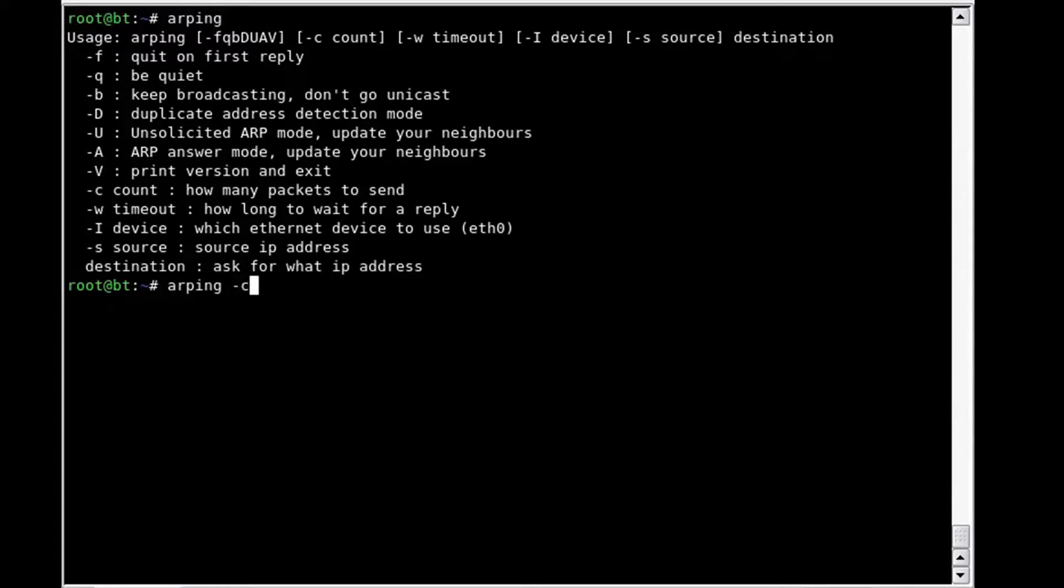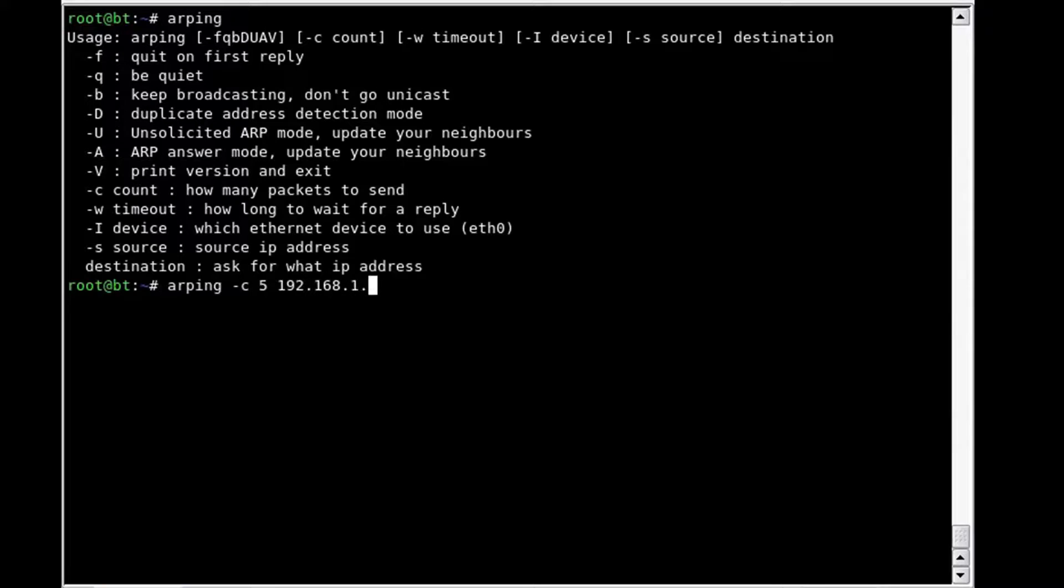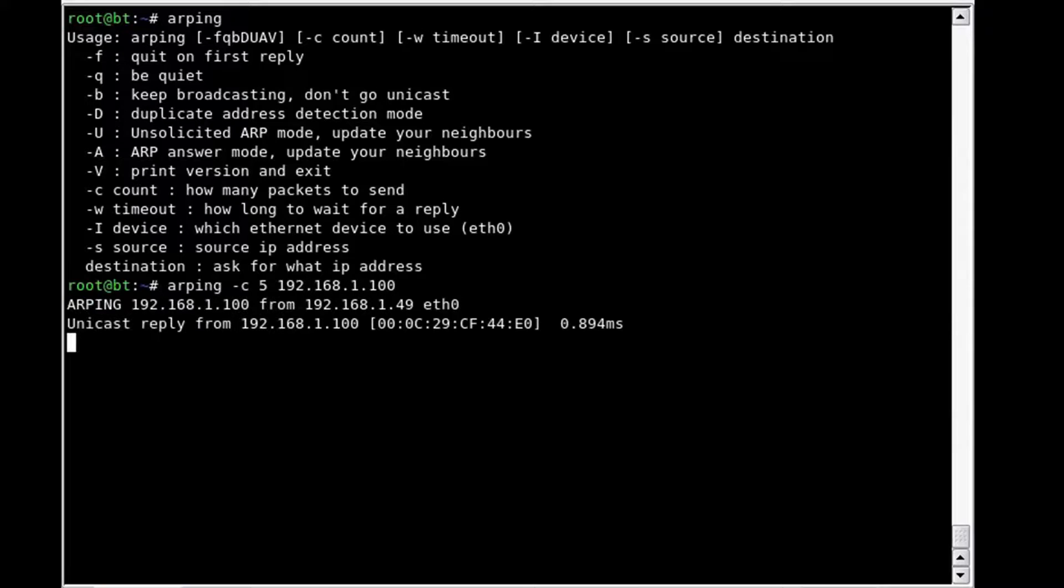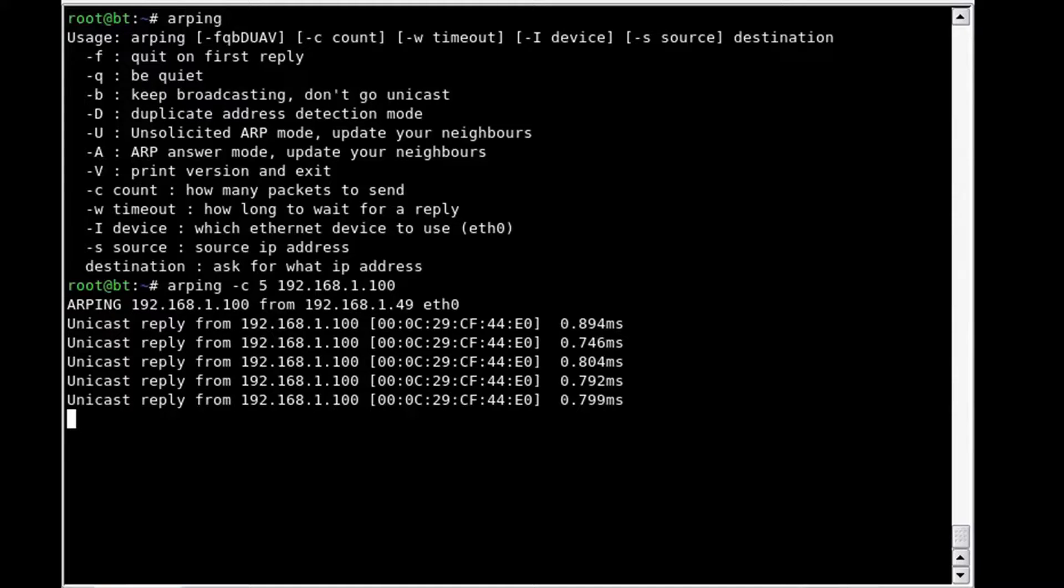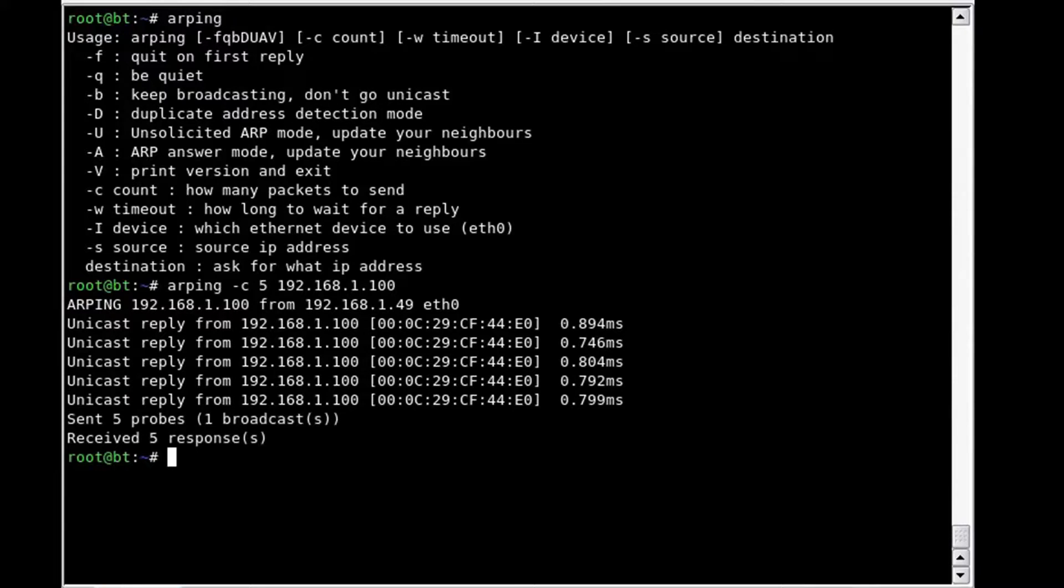In this case, we can use dash C space five, and we will just get five requests back. Pretty simple.